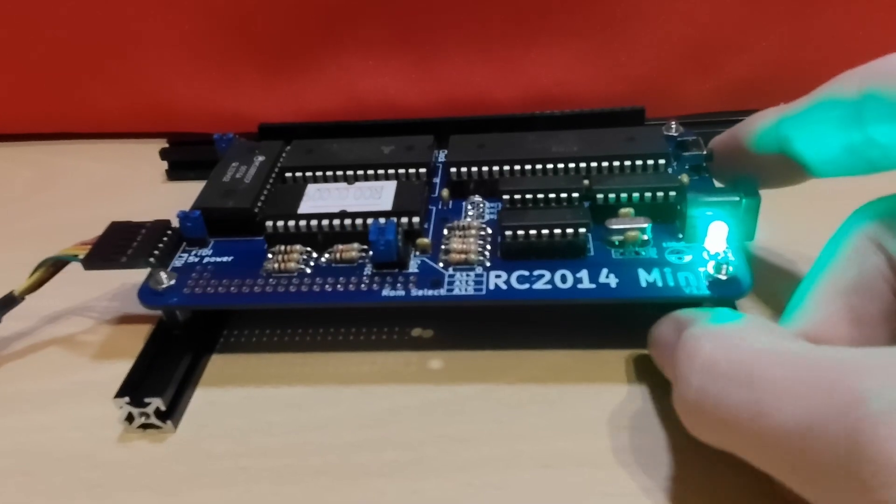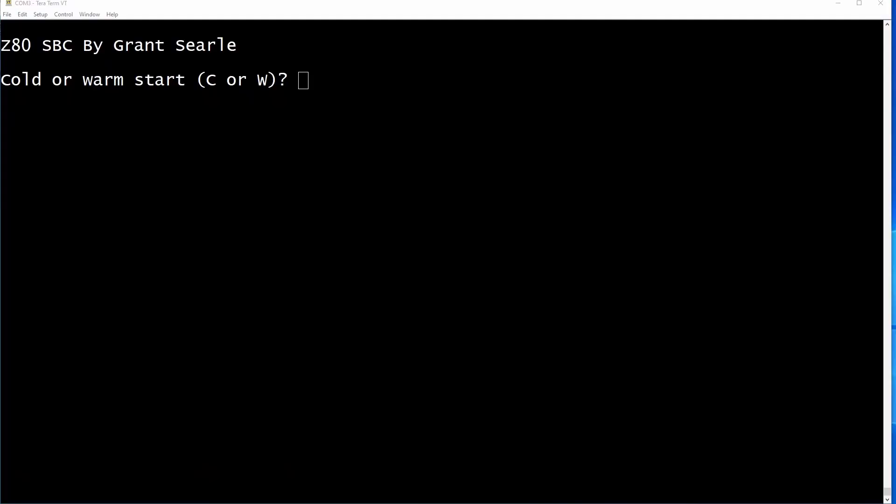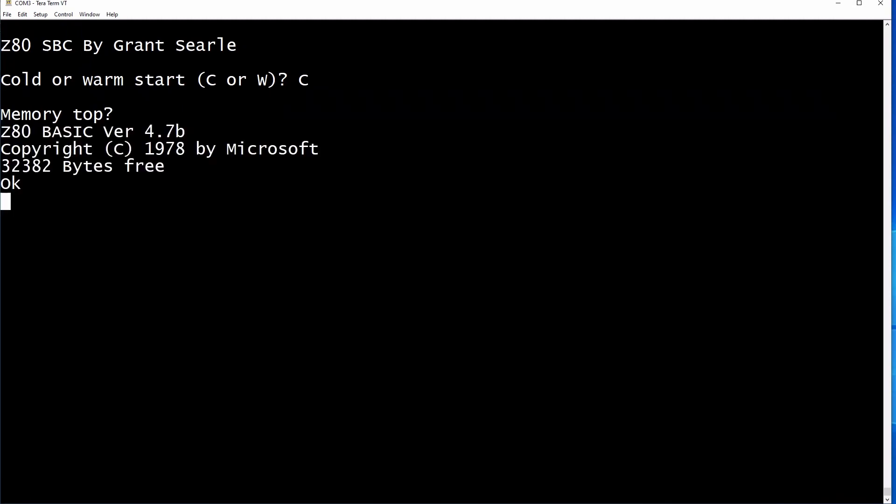Initially, I've set the jumper links on the board to boot up straight into BASIC. Click C for cold start and just hit enter when the memory top prompt appears. Now we are in the BASIC programming language, which is a traditional line number BASIC. This allows us to create and run BASIC applications.